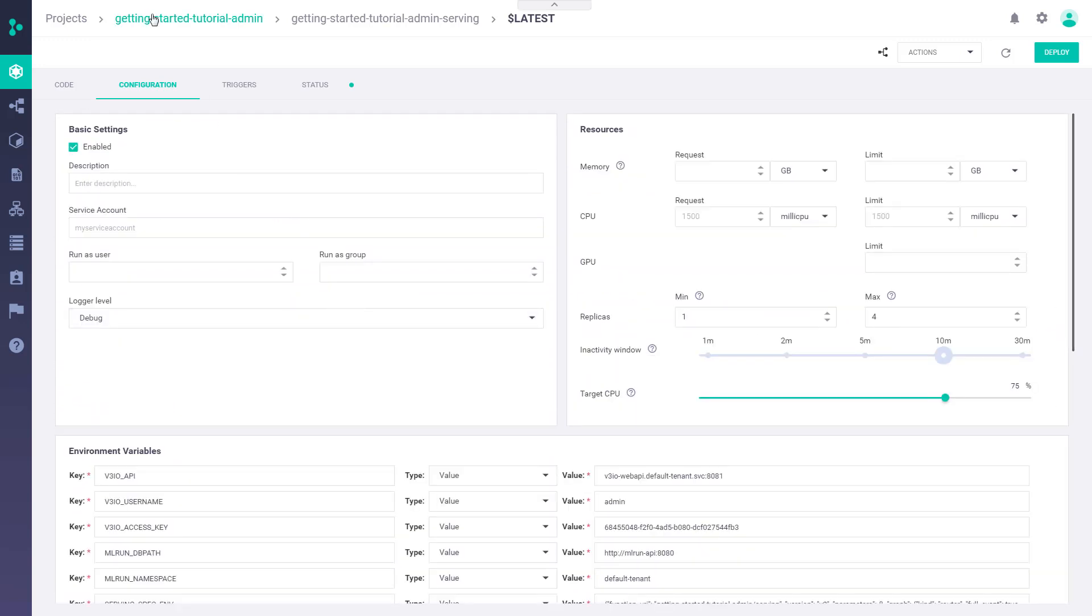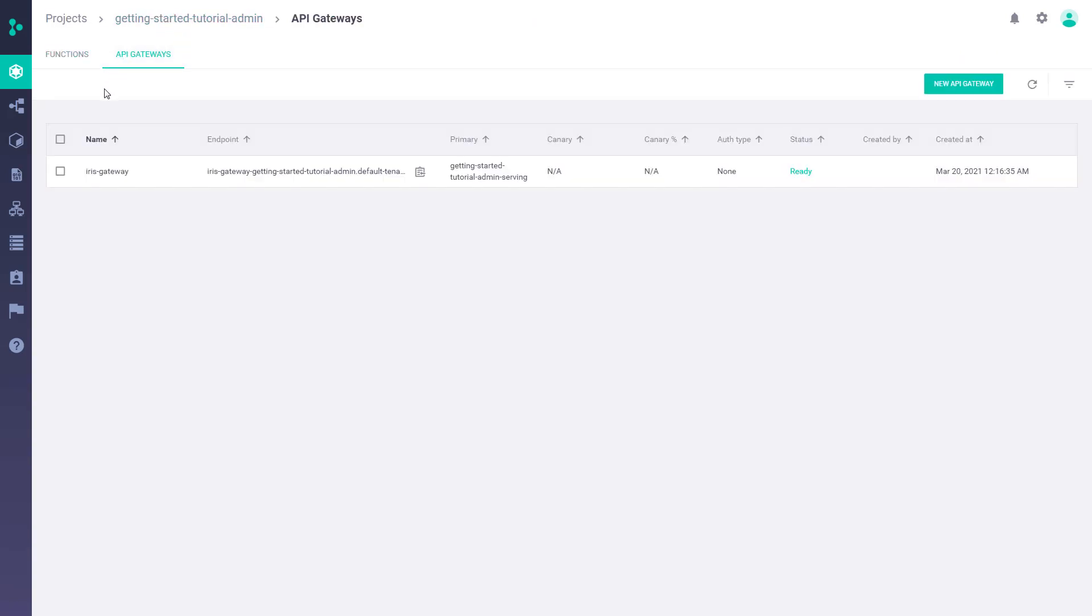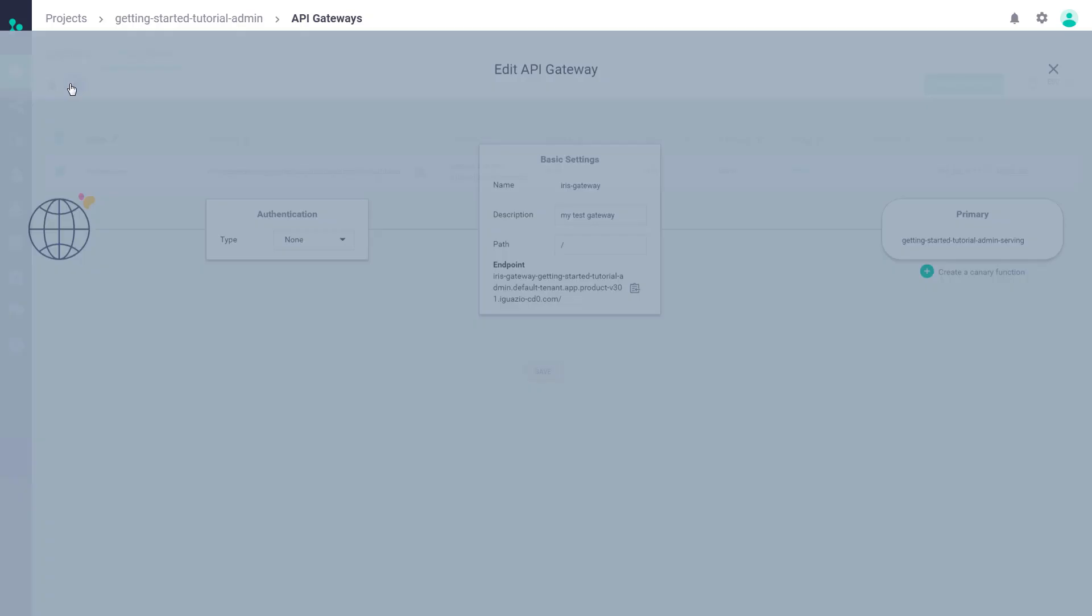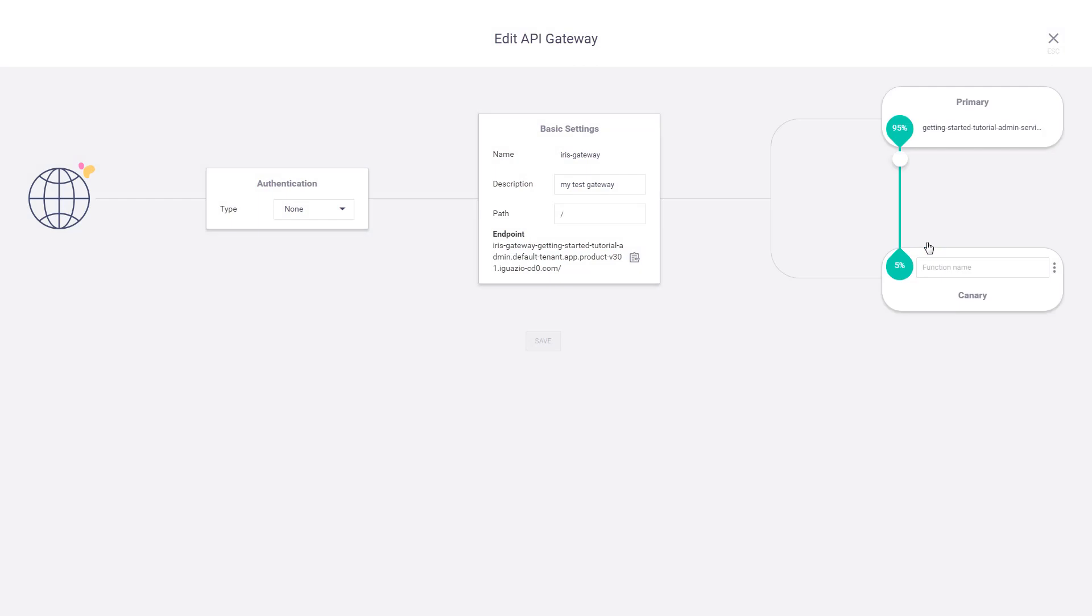Another cool feature is the API gateway. It's basically a way for users to do rolling upgrades for functions. So for instance, if you have a function running a model in production, and you want to gradually promote a new model, this is where you're going to use the API gateway.